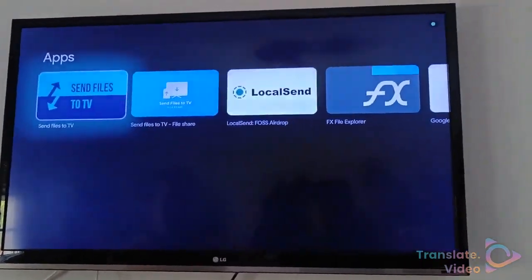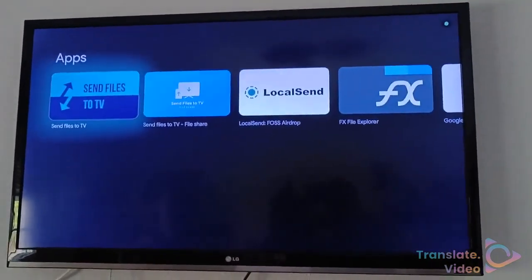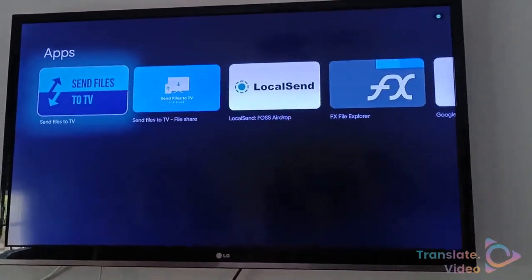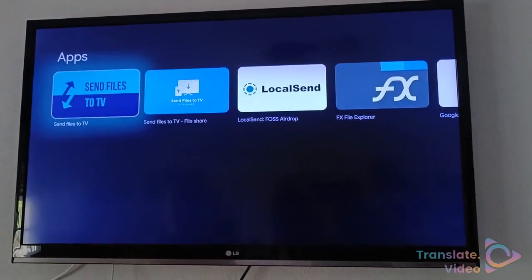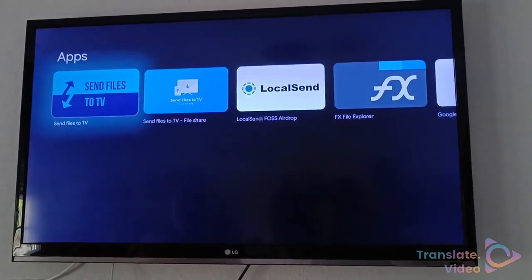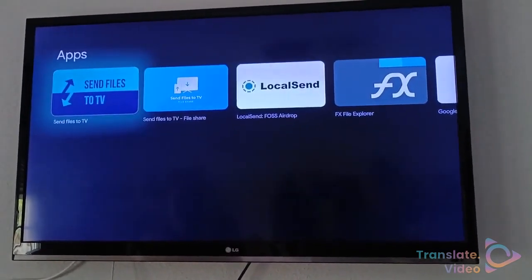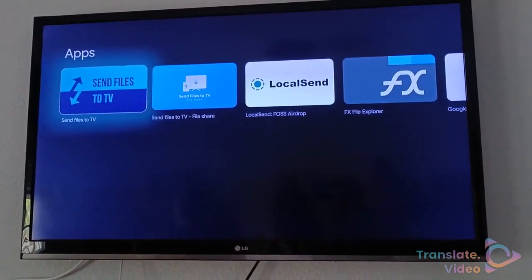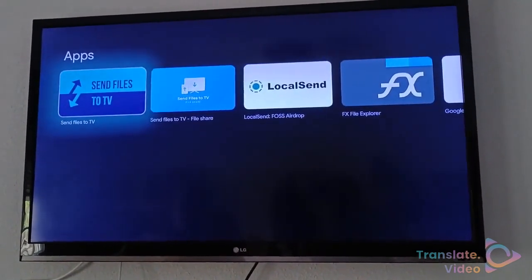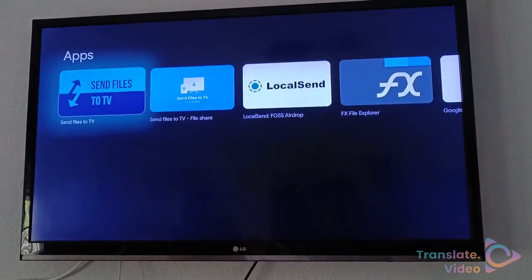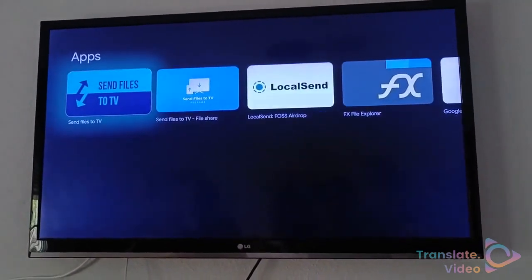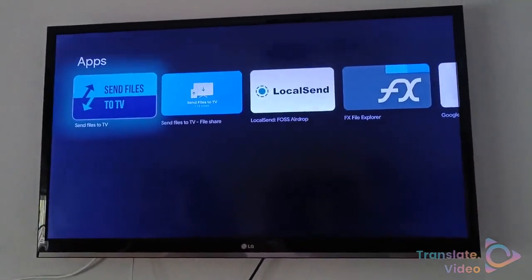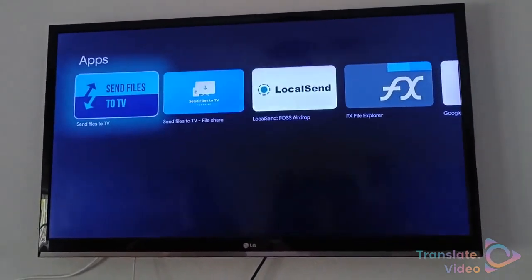You install Send Files to TV on both your Google Chromecast and on your phone. Then download the target APK on the phone — either transfer it from your phone or download it directly.